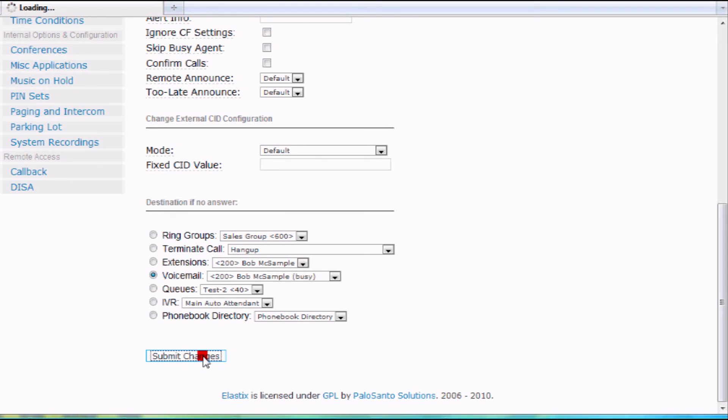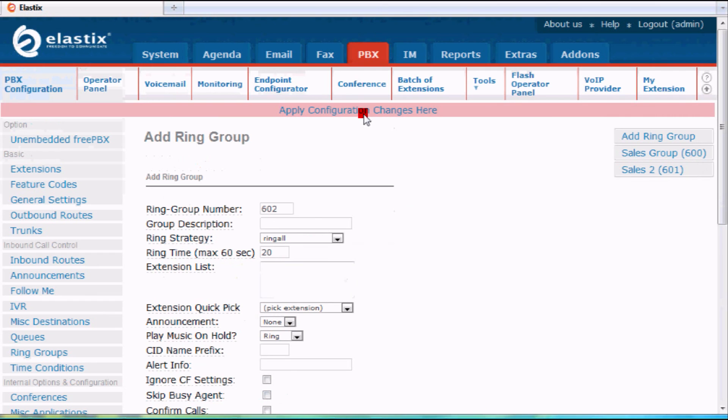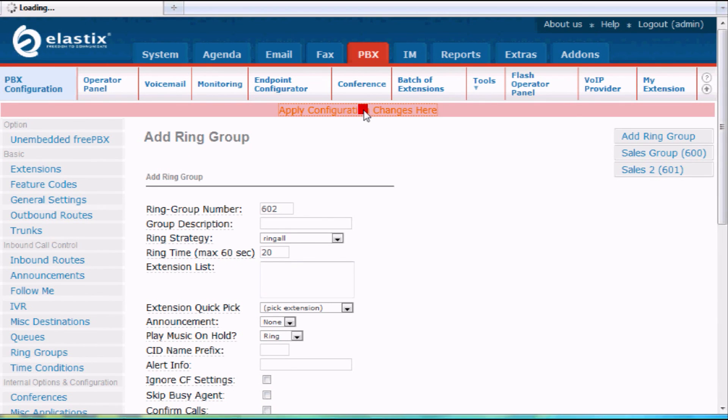Submit your changes. And then go ahead and click on apply. Configuration changes here. And then it's live right away.